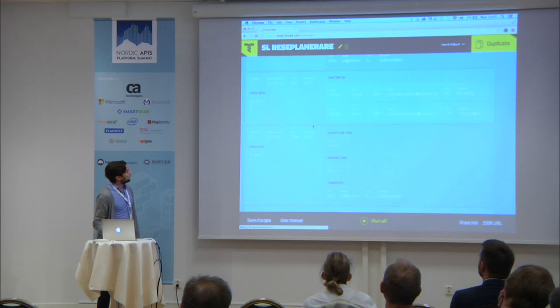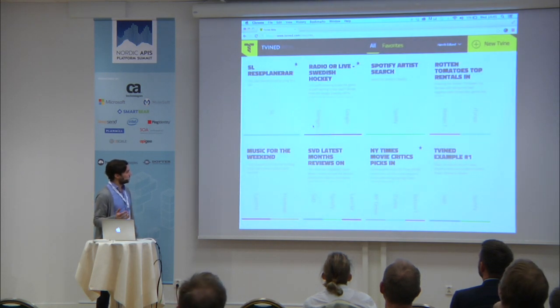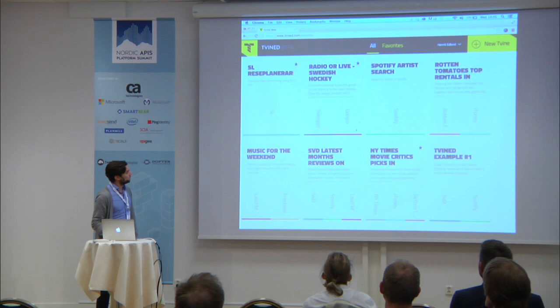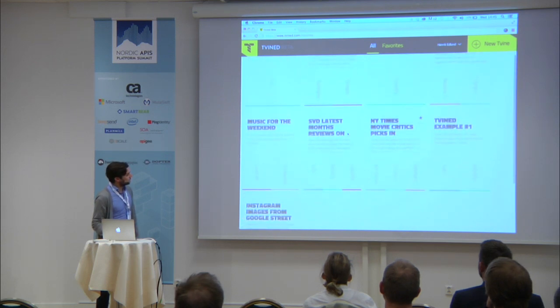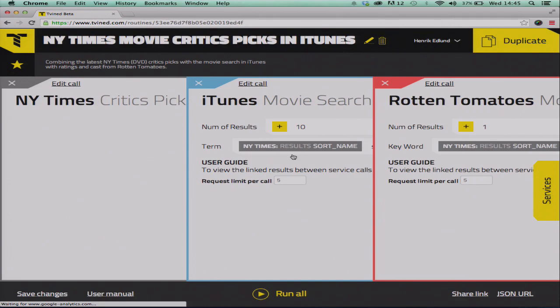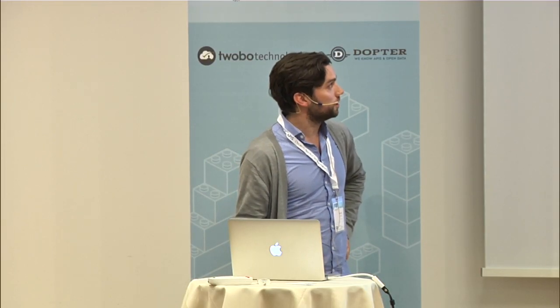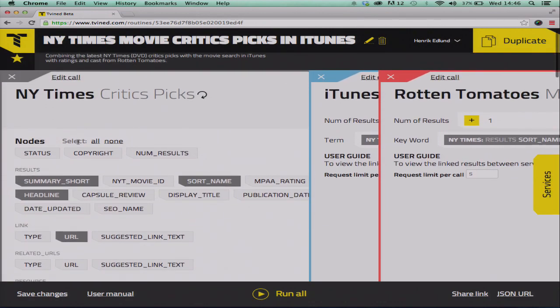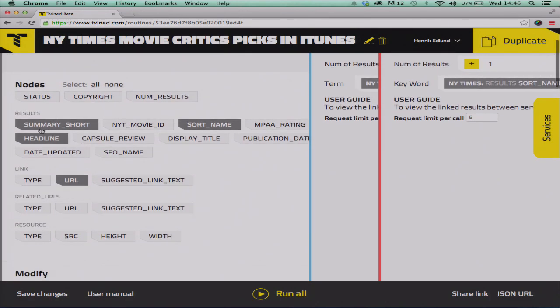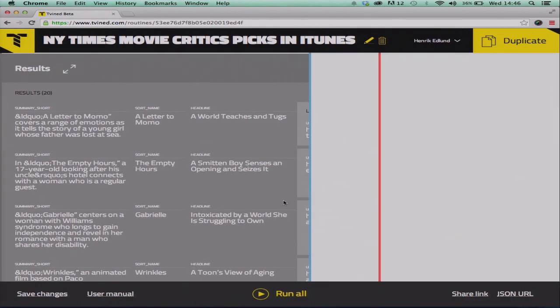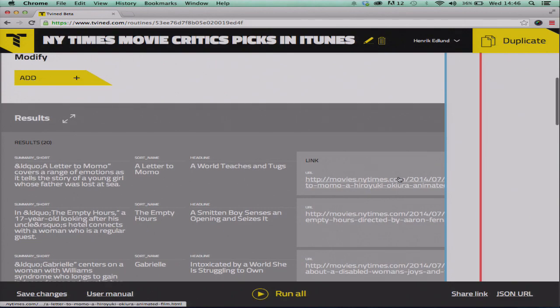What you can also do — and it's even more powerful — is combine calls and put them in a row. So here we look up New York Times critics picks for DVDs. We can run this locally. There's no input to that call, and we just want the summary, headline, and the URL to the critics picks. This is the result.